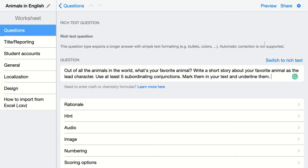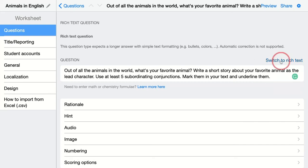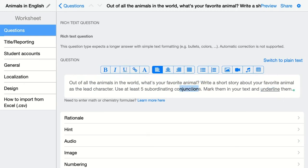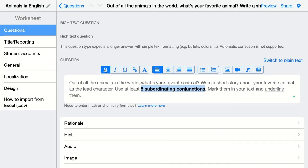If you have a school license, you can switch to rich text and give some nice layout to your question. So let's underline and make this short — underline them — and then we can mark this as bold as well, so my students really know that these are the things they have to think about.